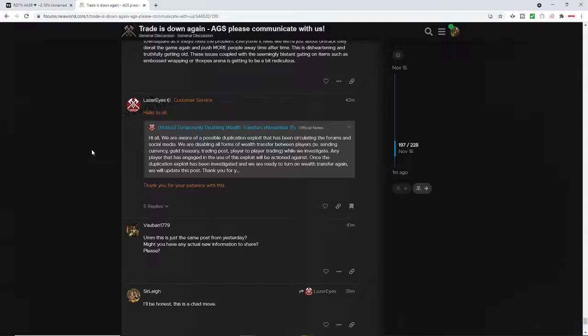Many players have heard of individuals who have exploited or done some sort of duping in terms of gold or items. And they're not really being dealt with in a manner that is maybe perhaps to the liking of the community.